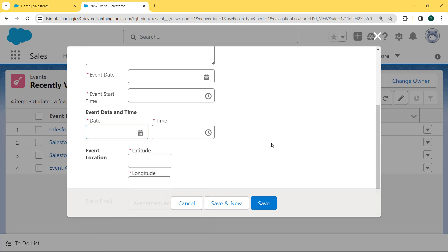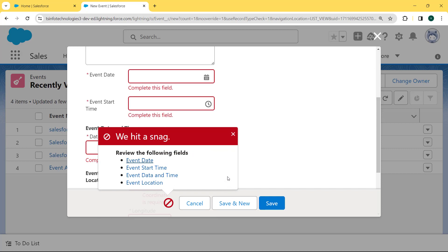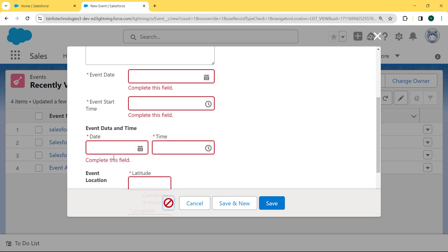If we do not enter any value inside this field and hit the Save button, it shows an error. This confirms that our Event Date and Time field is a required field. Now let's move forward and discuss how to make date and time field required in Salesforce Classic.